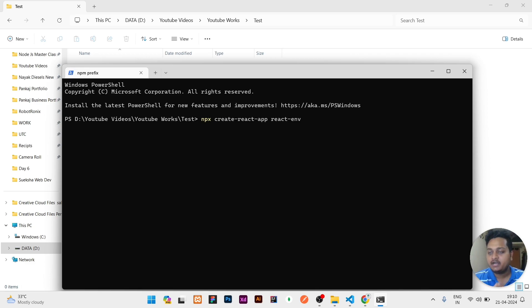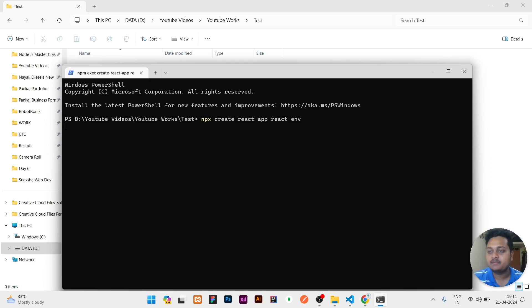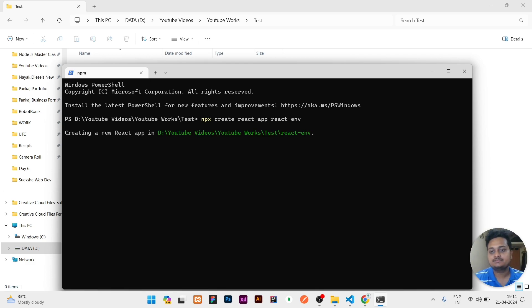This will create a React project for me, and the project name will be react-env. It takes time, like one to two minutes, so you have to wait. Once your React project is created, you can open this in VS Code by just right-clicking.